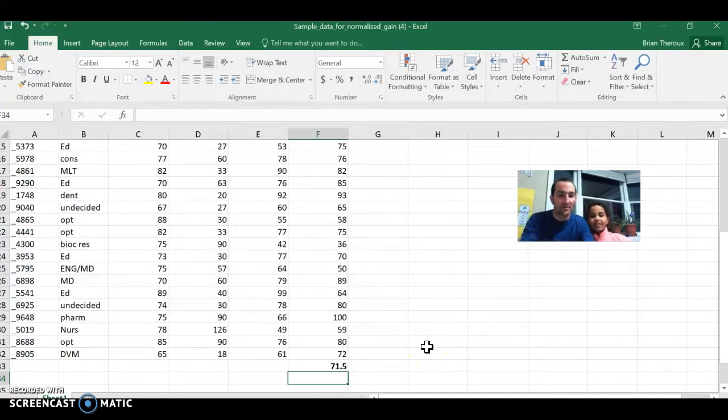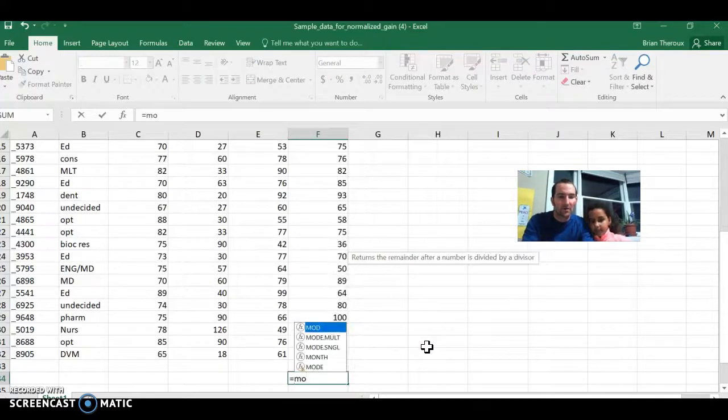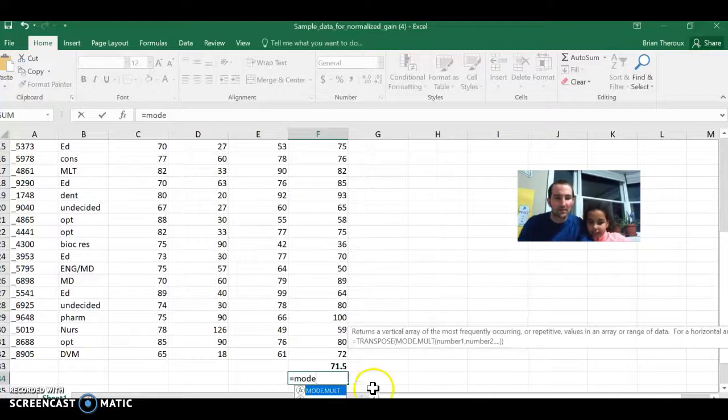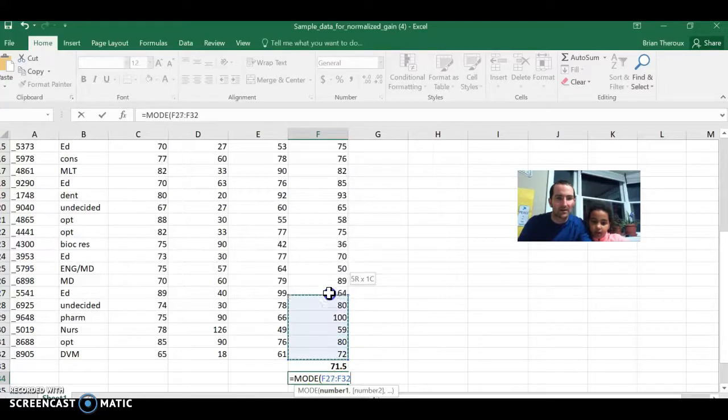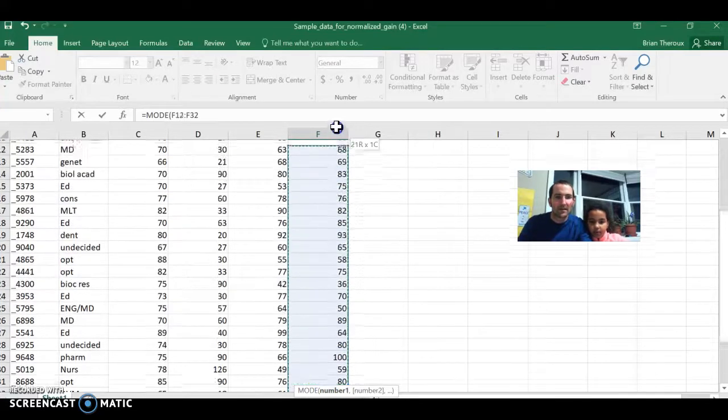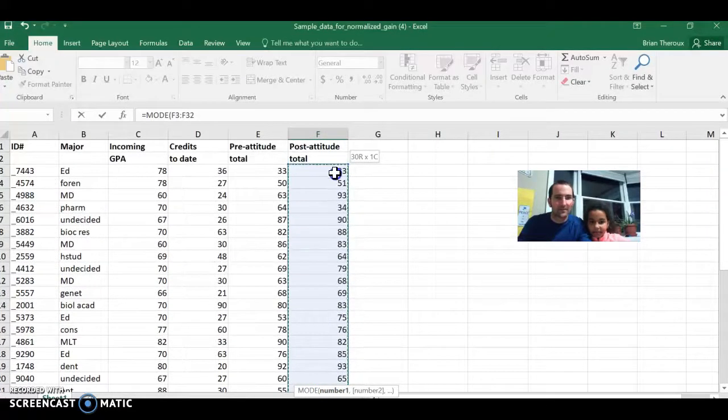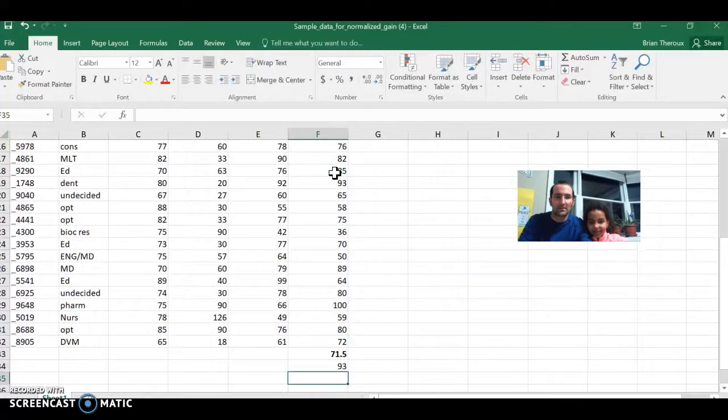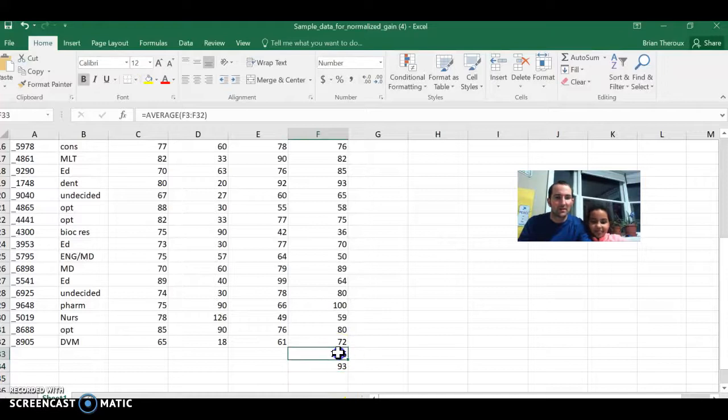Now, another thing we might want to know is the mode. I can say equals the mode, M-O-D-E is how we spell mode, and there it is. There's the mode. The mode's that number. And then you can select. I can select it all. Good job, Emily. And then you hit enter, and now I have the mode here, and it reminds me that's the mode. We have the average. We have the mode.